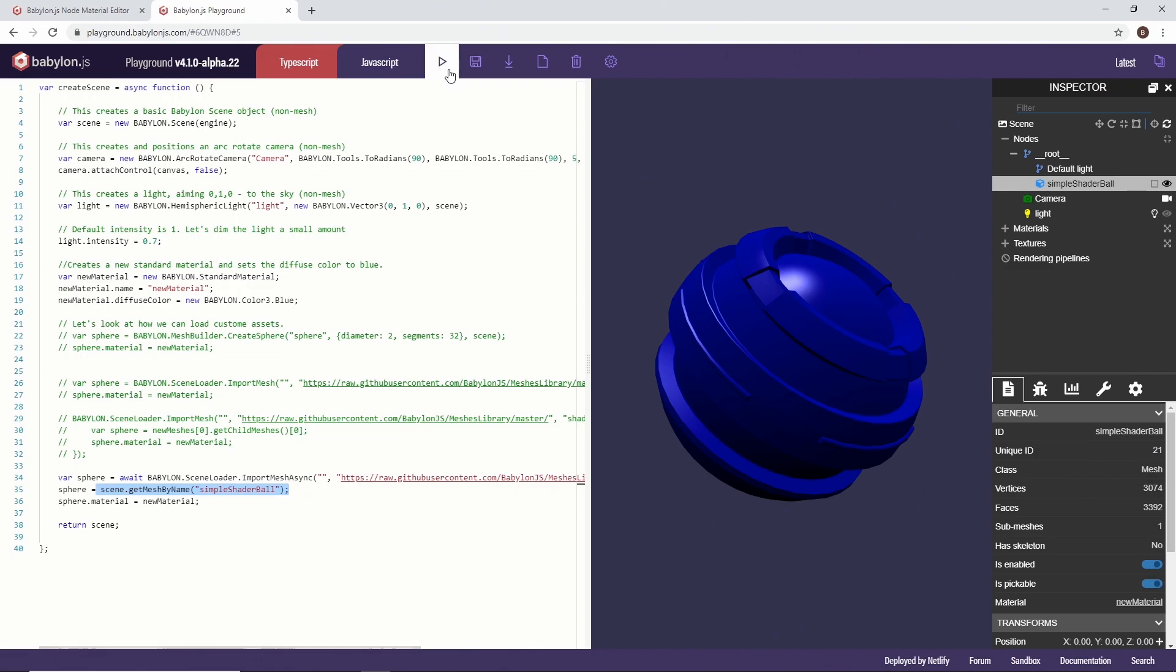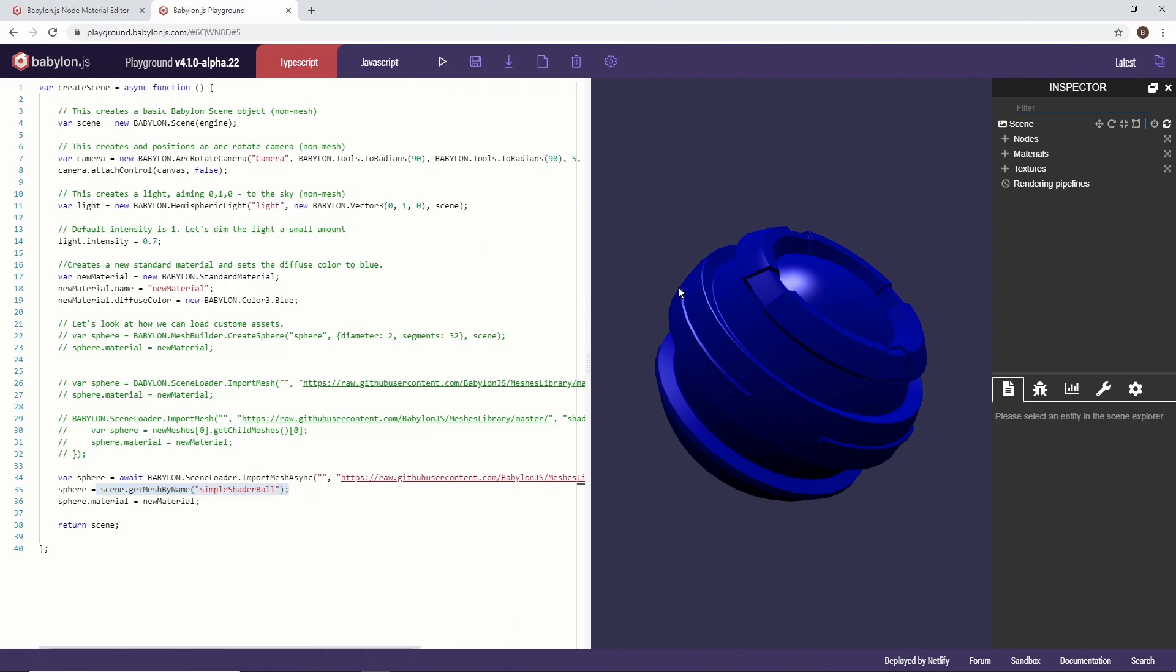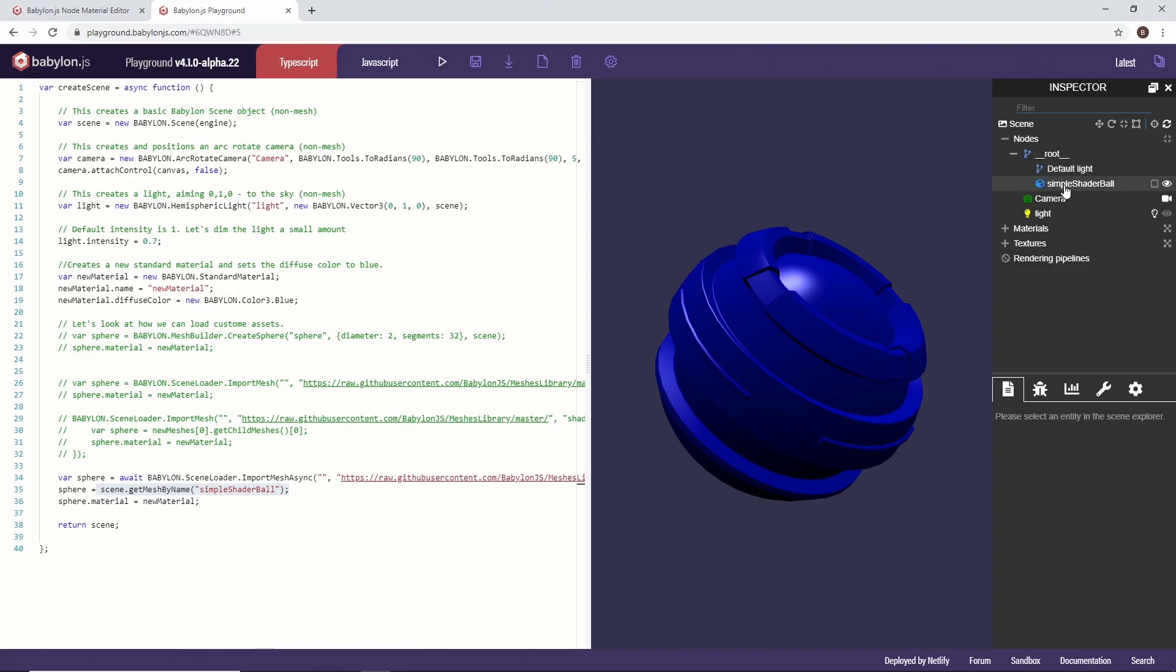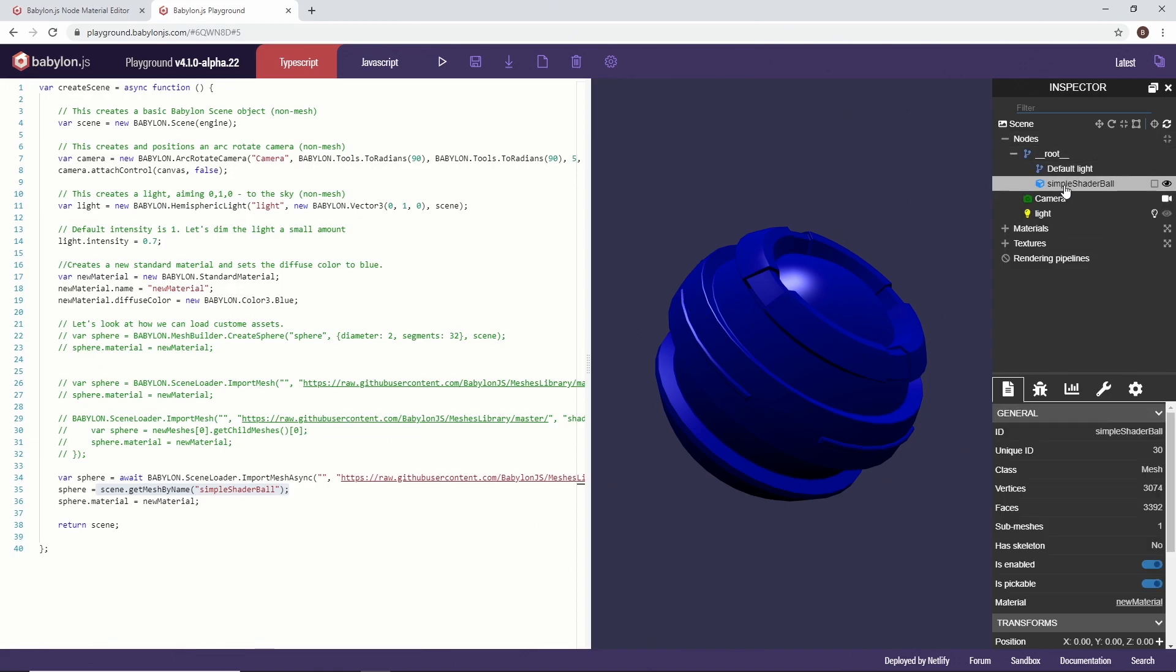So the result will look very similar. We hit play, blue shader ball. Again, let's just go double check that we have the appropriate material and it is set to new material. So there you go.